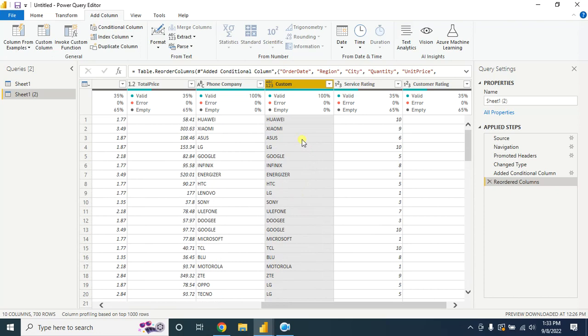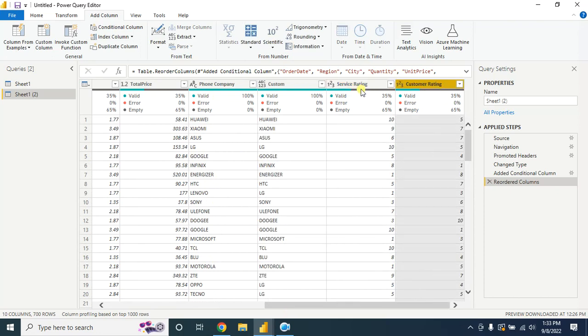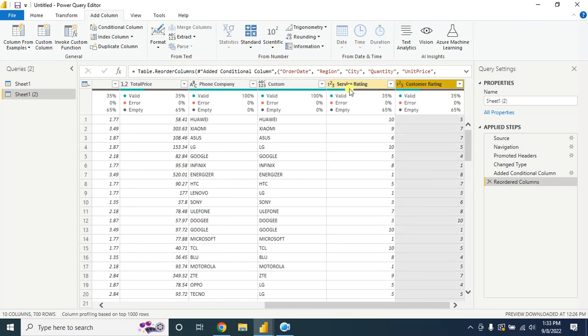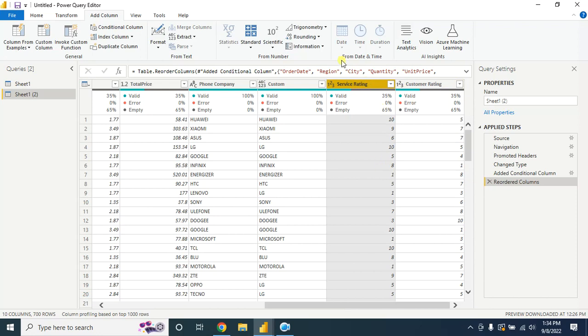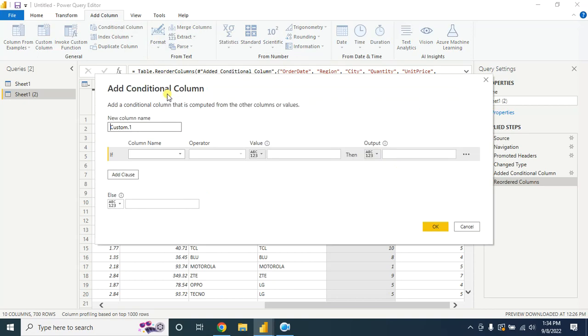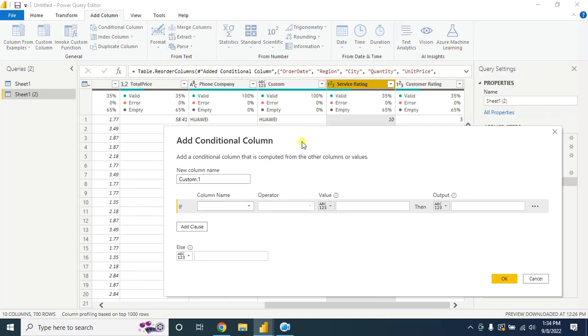Another example: here I have Service Rating and Customer Rating. In the first example, let's say you want to change the rating that below 5 - you want to convert that rating to 5. For this, go to Conditional Column.